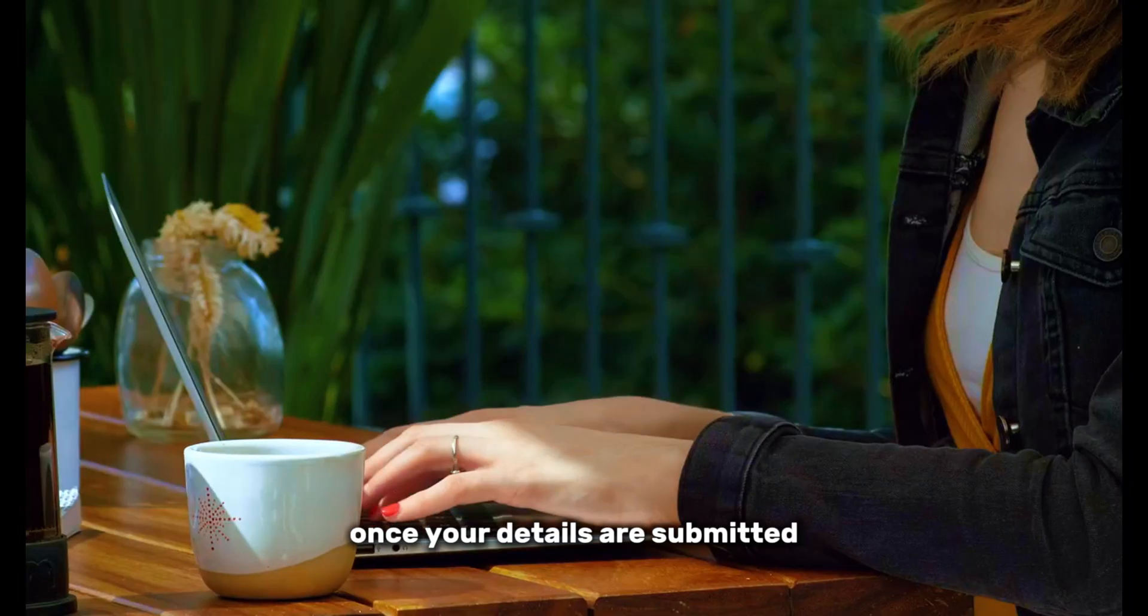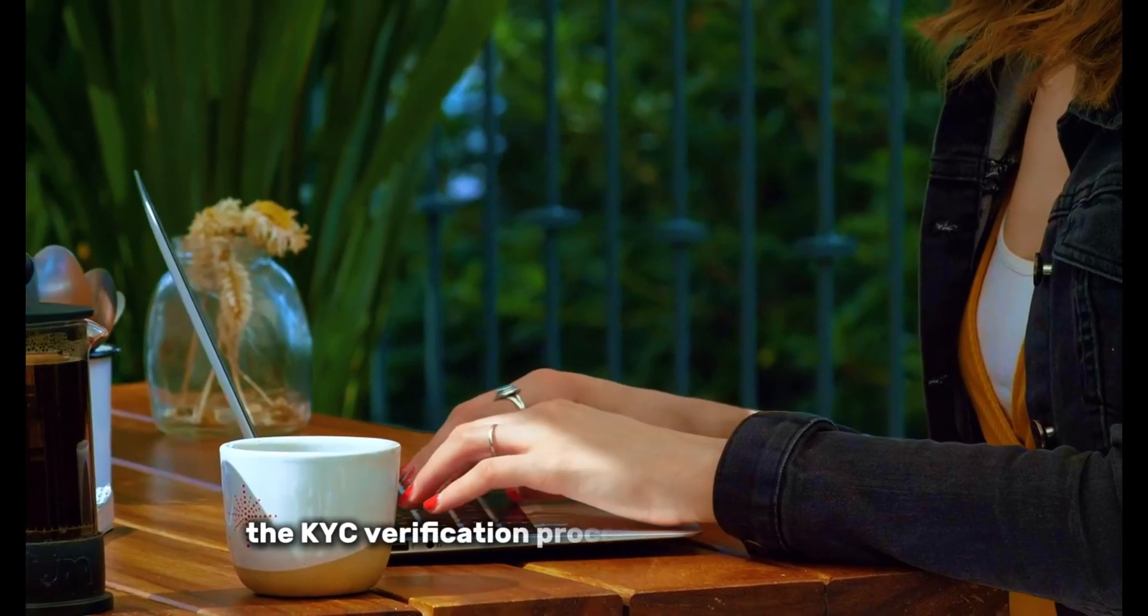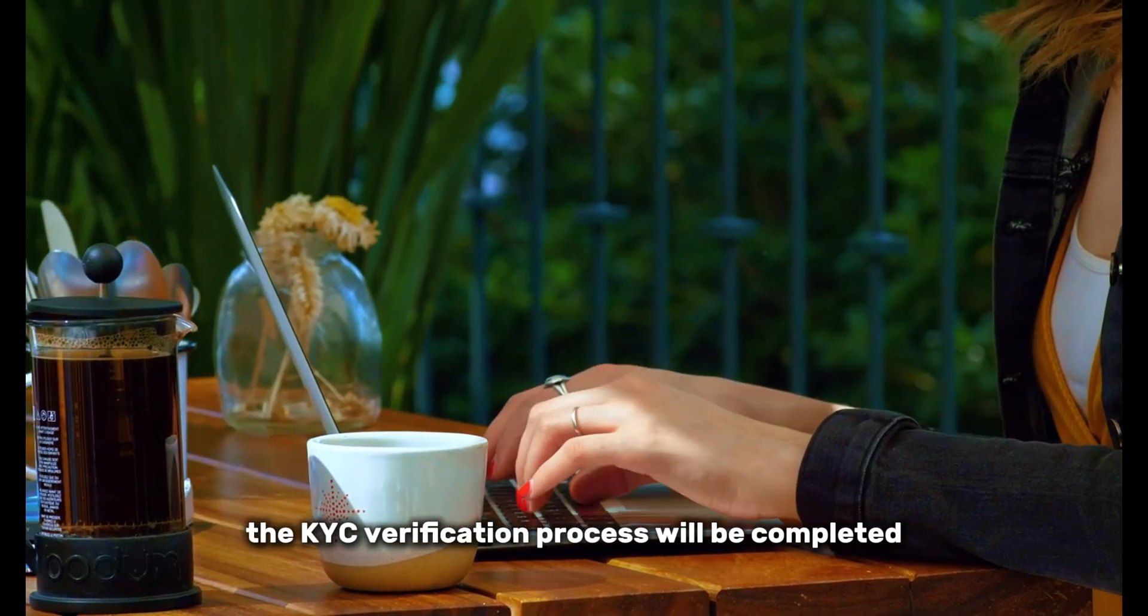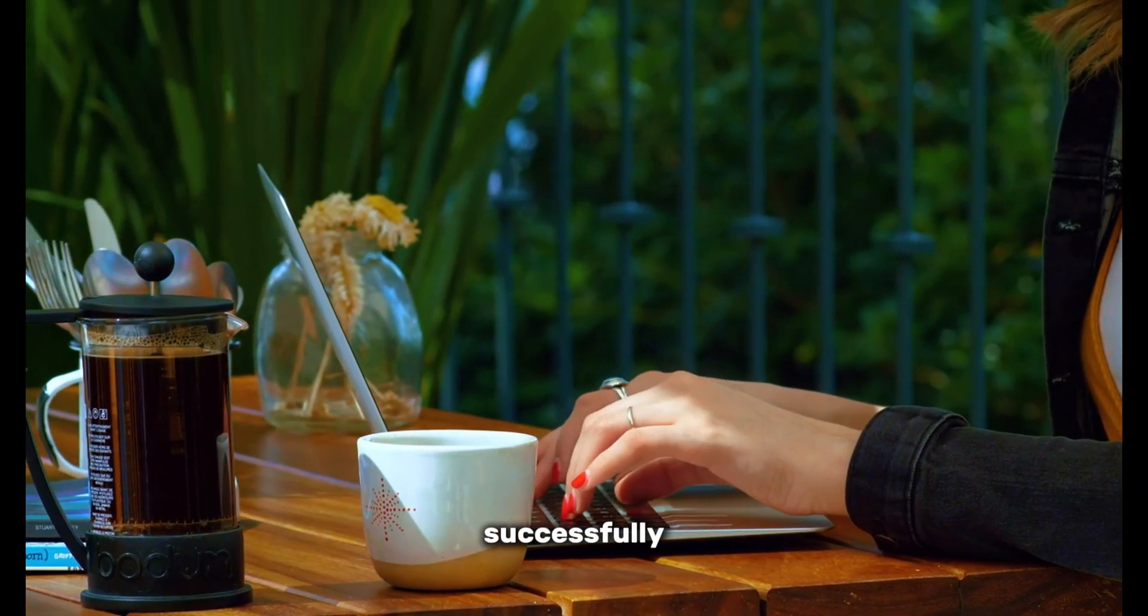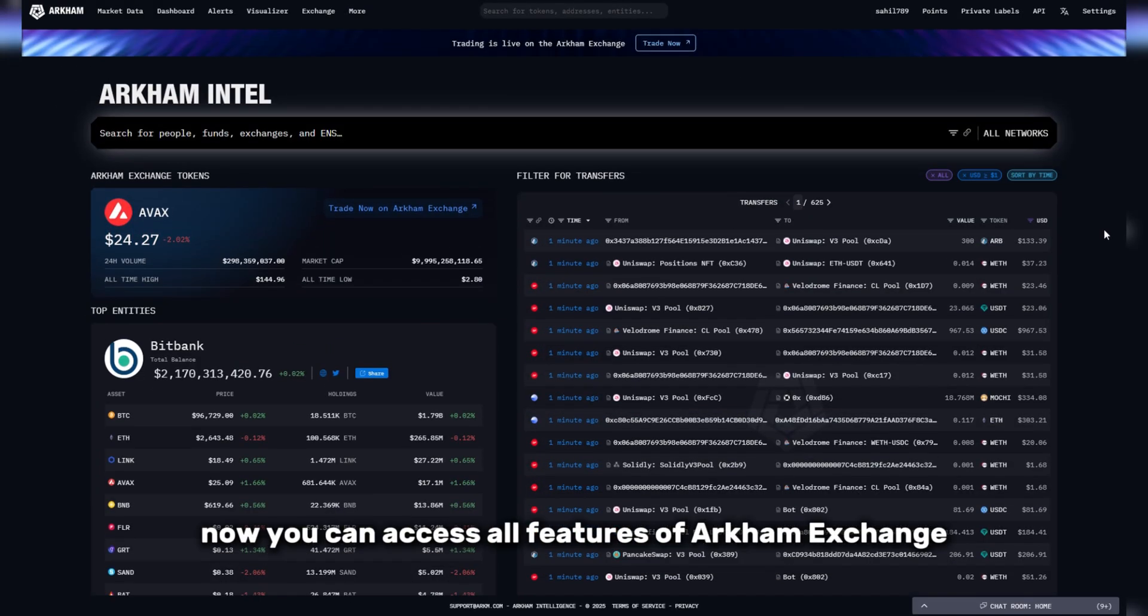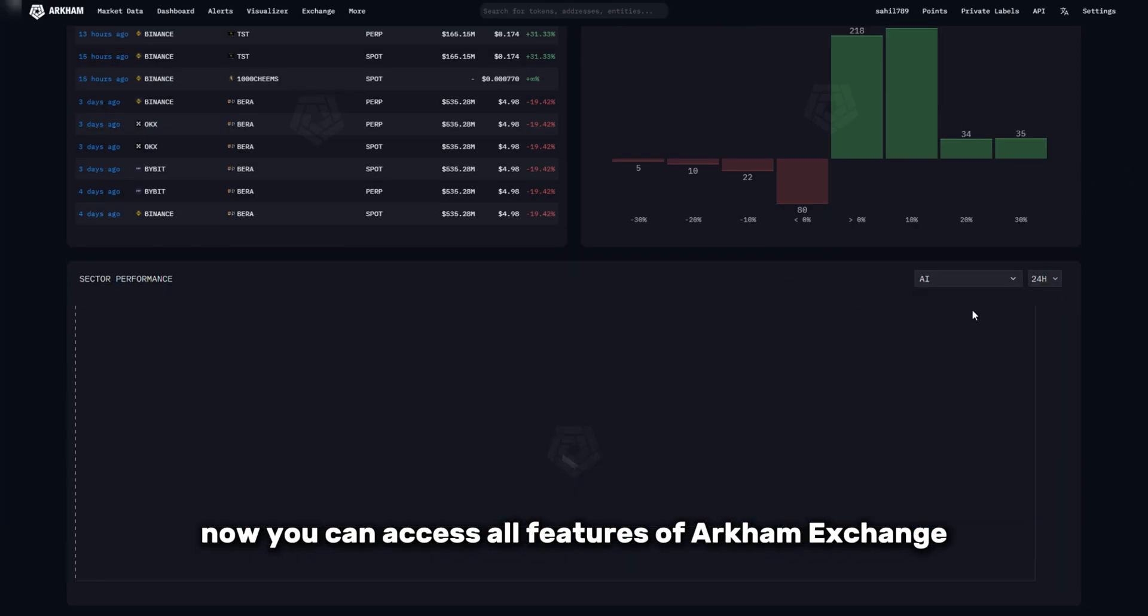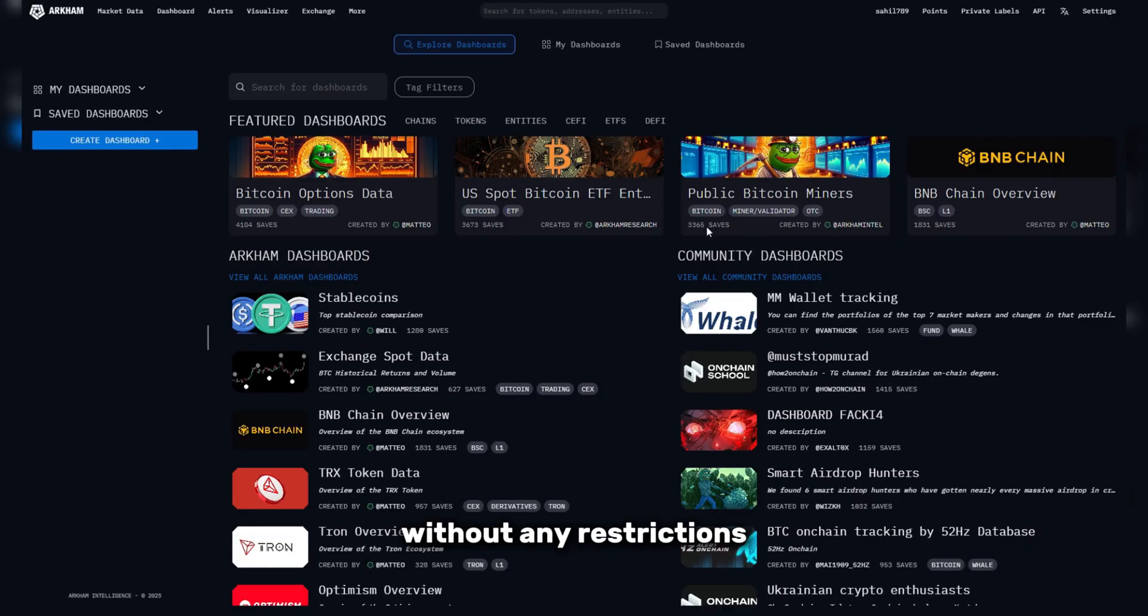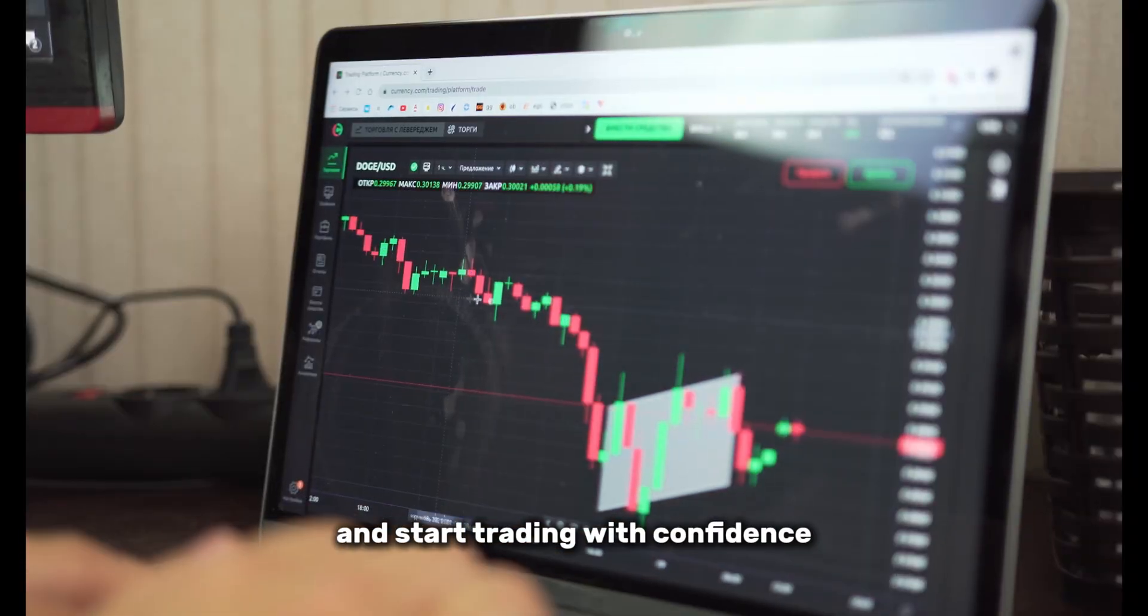Once your details are submitted, the KYC verification process will be completed successfully. Now, you can access all features of Arkham Exchange without any restrictions and start trading with confidence.